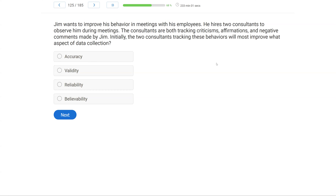Jim wants to improve his behavior in meetings with his employees. He hires two consultants to observe him during meetings. The consultants are both tracking criticisms, affirmations, and negative comments made by Jim. Initially, the two consultants tracking his behaviors will most improve what aspect of data collection? When we think about data, we think about accuracy, validity, and reliability — but believability is also something to consider. We have two consultants tracking the same things: criticisms, affirmations, and negative comments.